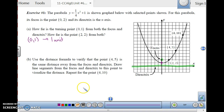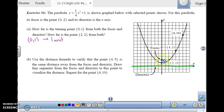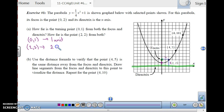Now, what if we look at the point (2, 2)? The vertical and horizontal distances can just be counted. This is going to be 2 from the focus and 2 from the directrix. So from the point (2, 2), it is 2 units away from both the focus and the directrix. This one is 1 unit away from both, and this one is 2 units away from both.